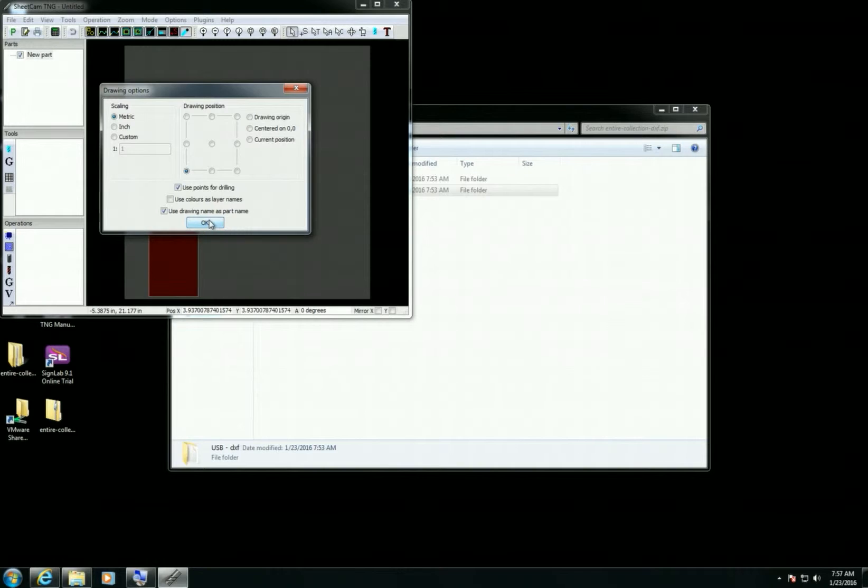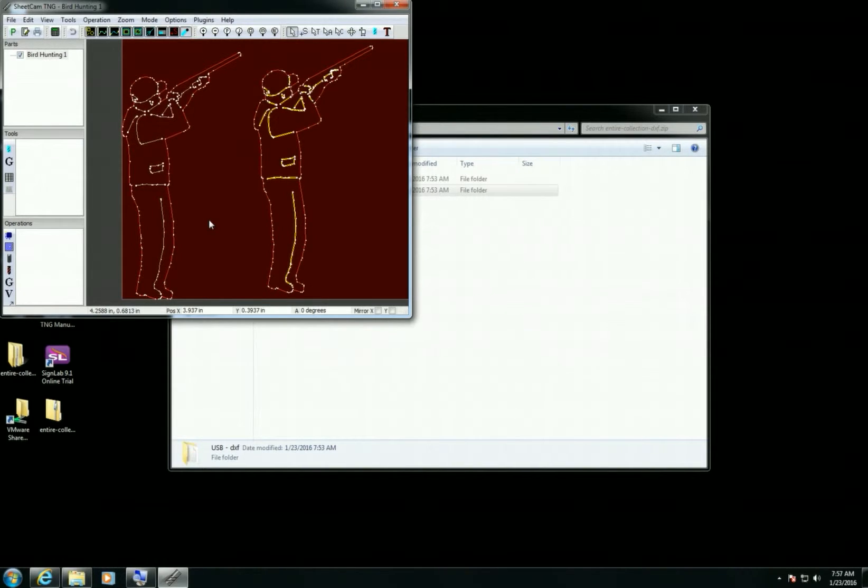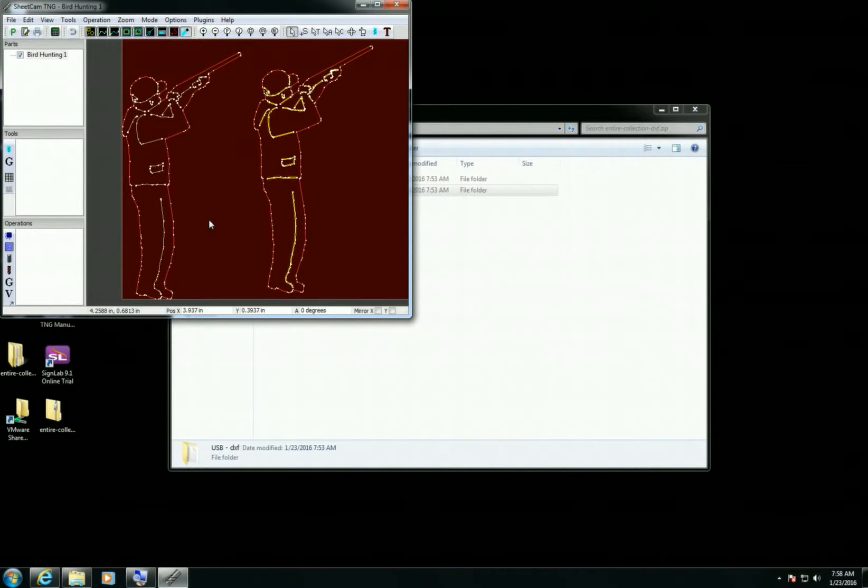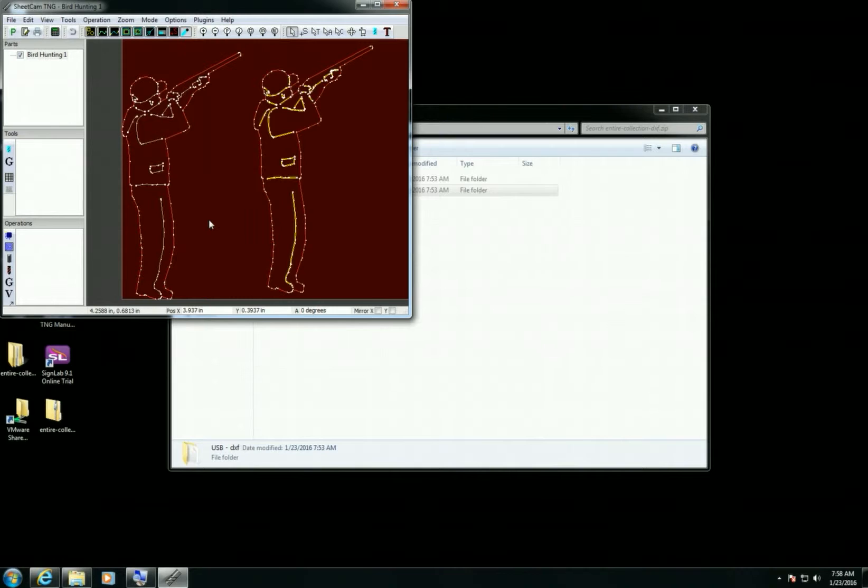Configure your drawing options and then select Open. Now here you can see I've opened the file. So this is how you would go from downloading the files, extracting them, and then opening them with your CAM software, in this case SheetCAM. Thanks, I hope that helped.